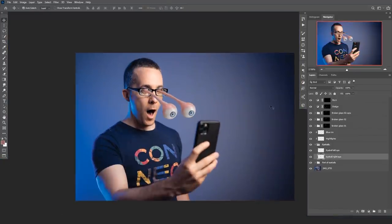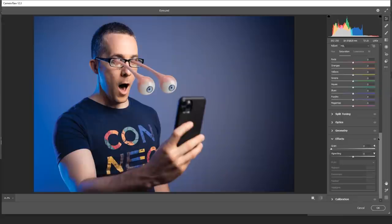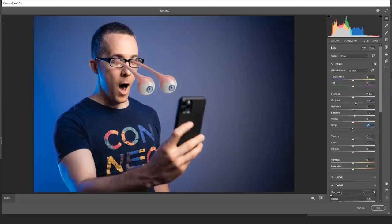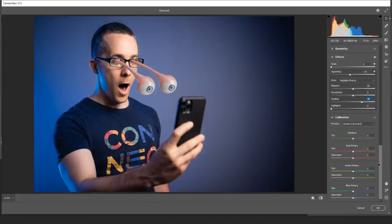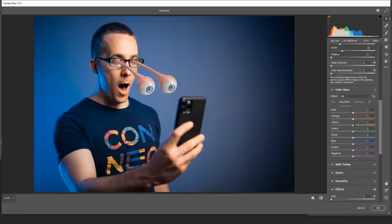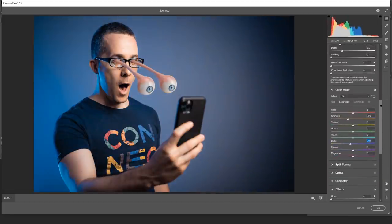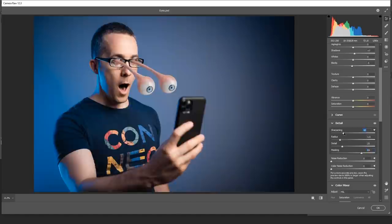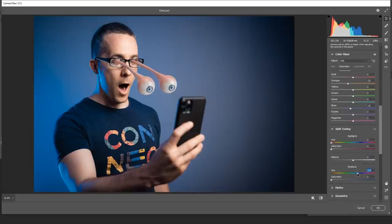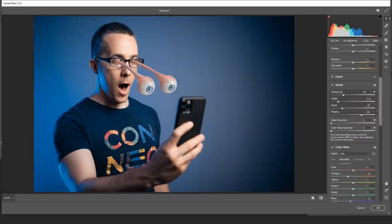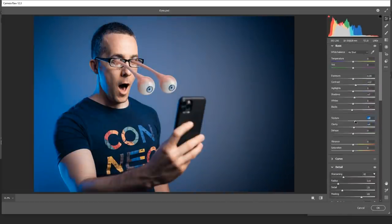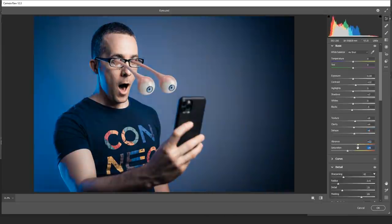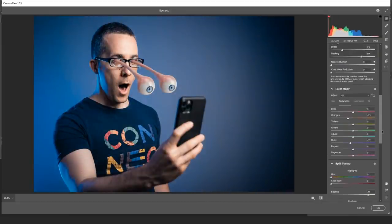After finishing, I merged all layers into one final layer and went to Camera Raw to color grade the image. This is something I always do at the end. I adjusted the sliders, changed some colors, added sharpening and blue tone to the shadows, and added textures, clarity, and dehaze.